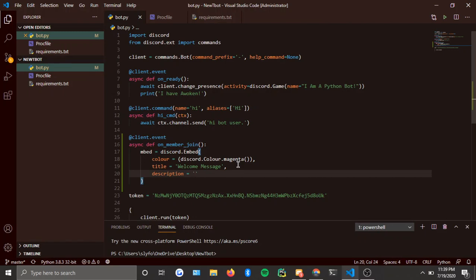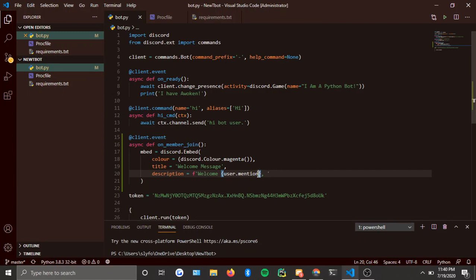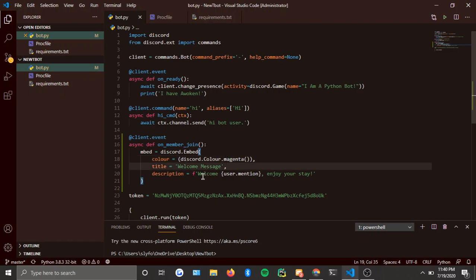For the description, I'm just going to make it a welcome message. You can do `member.mention` to mention the user. So something like: `description='Welcome {member.mention}, enjoy your stay'` — you can do whatever you want, that's just what I do.